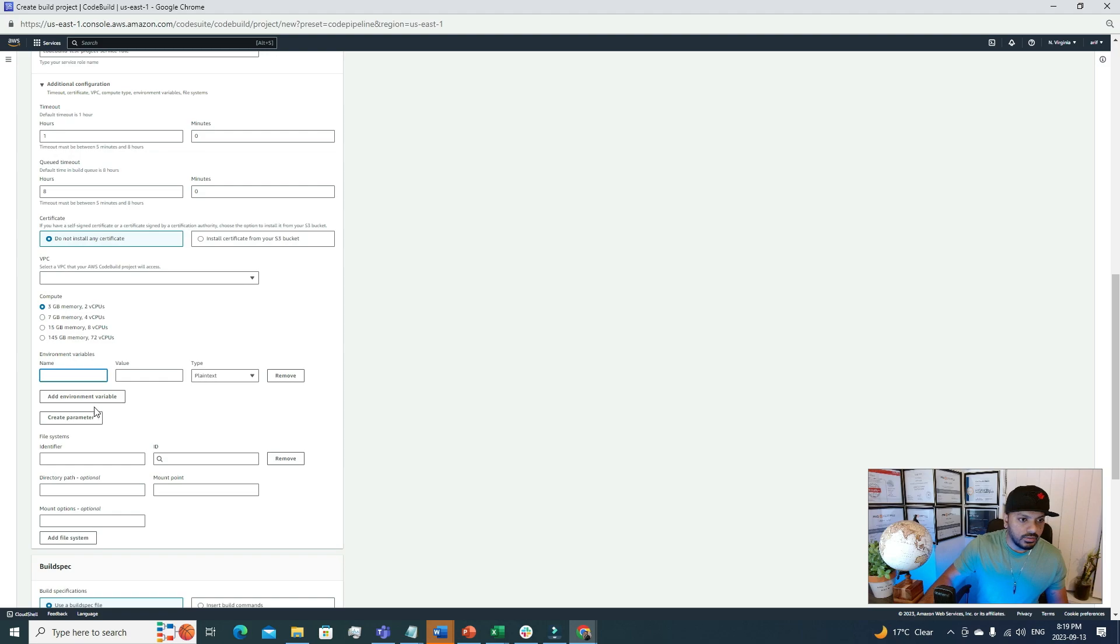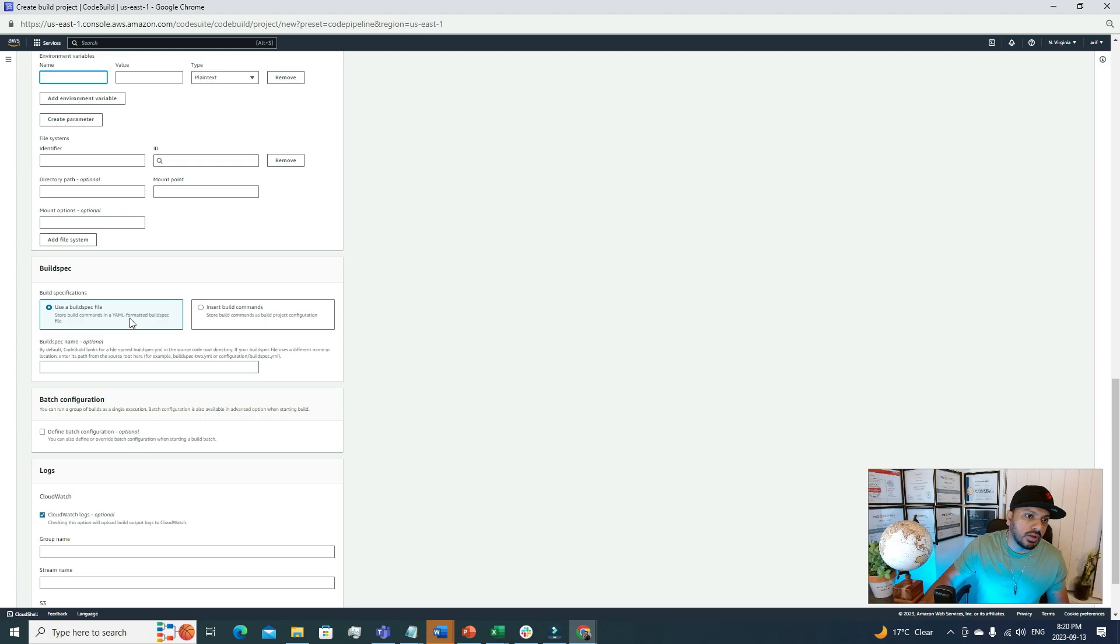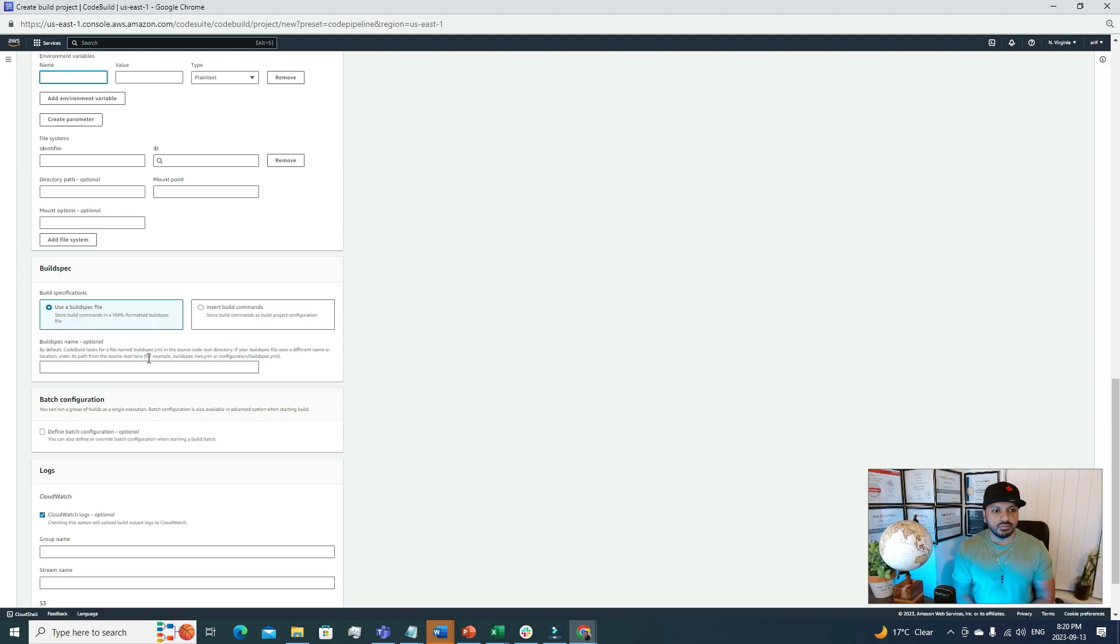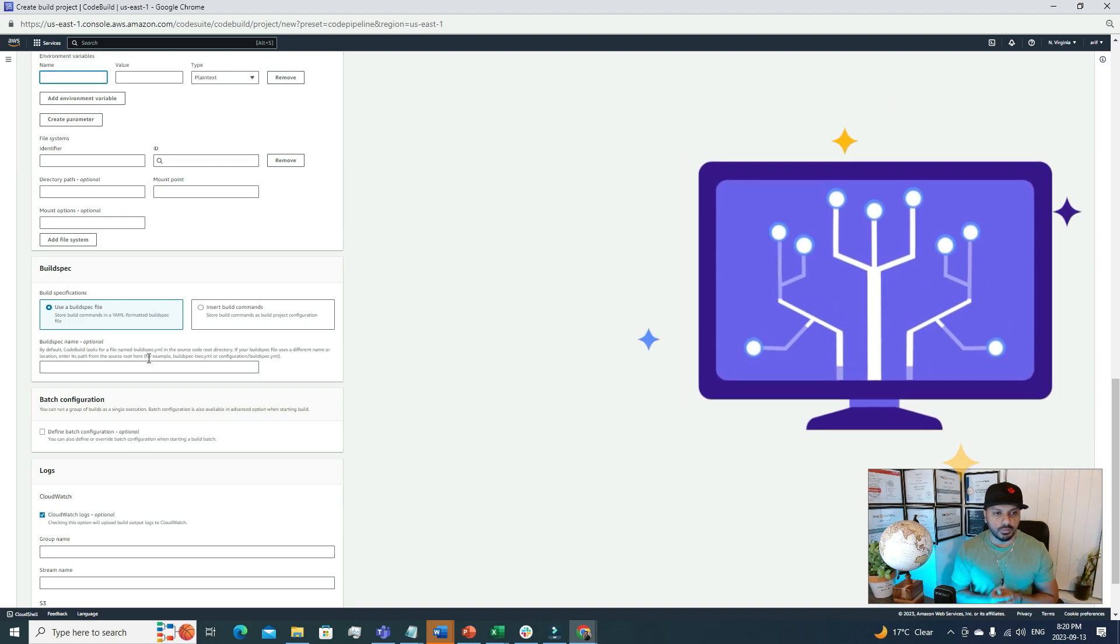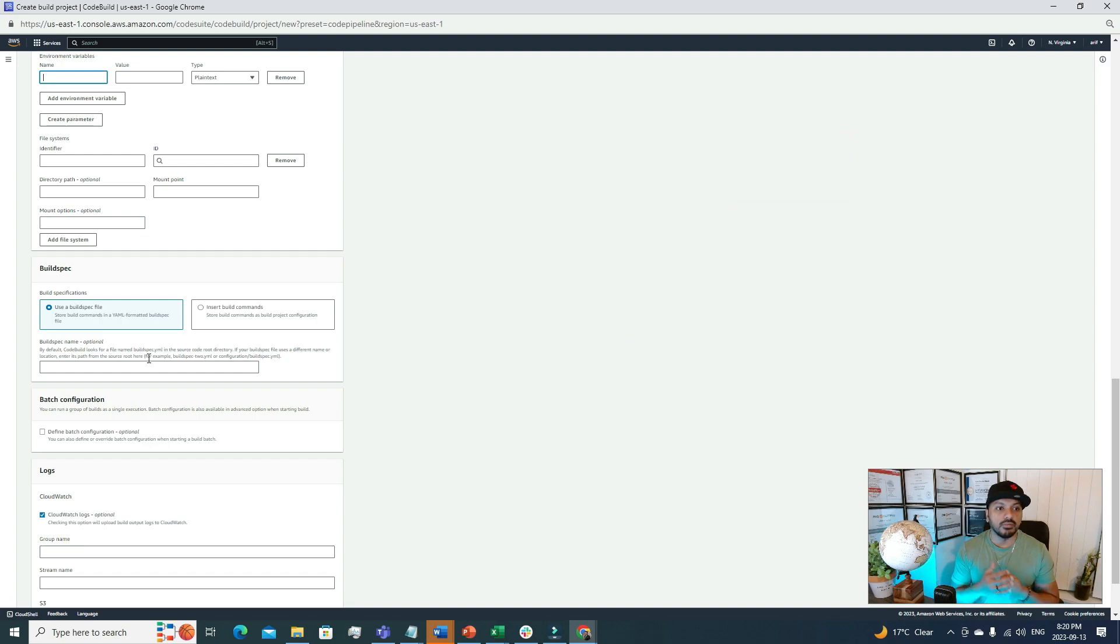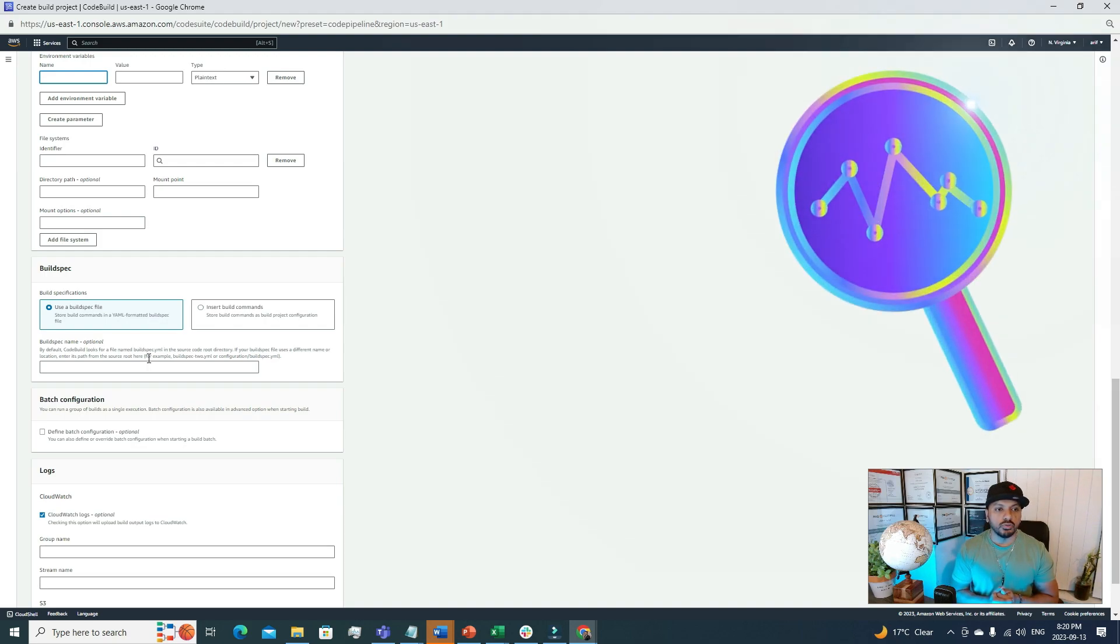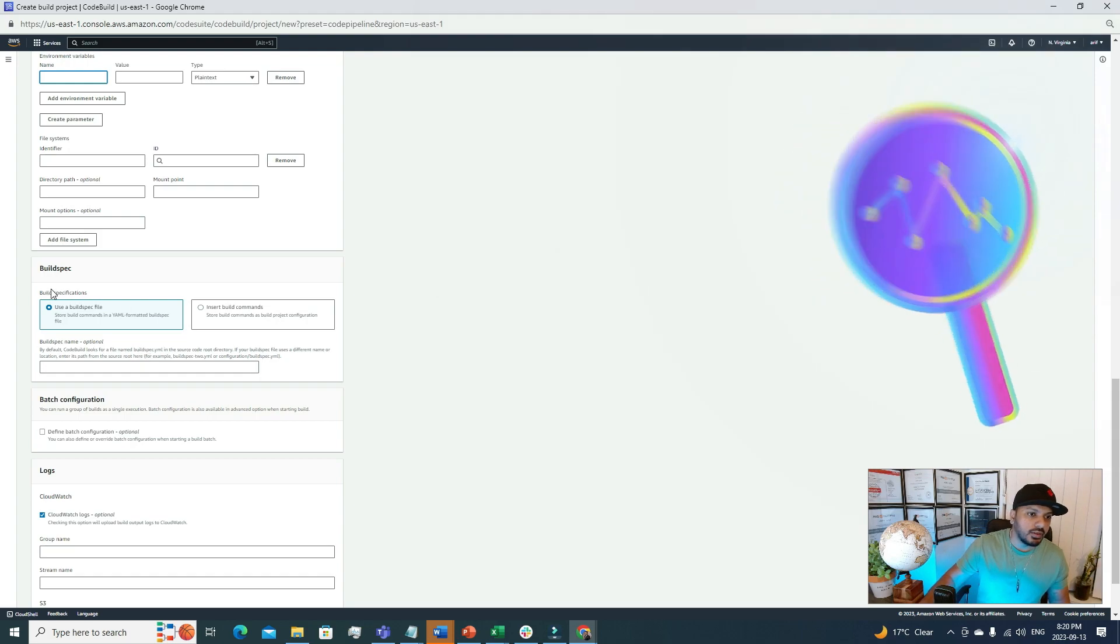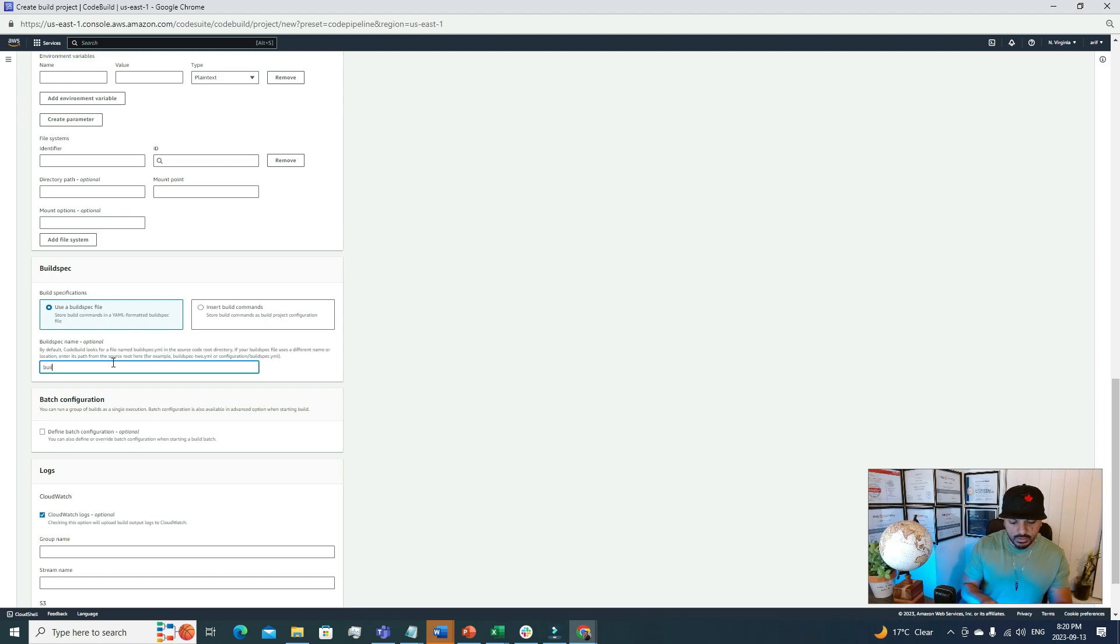You can add parameter store parameters in here. Then you have the build specification. Use a build spec file to store build commands in YAML format. If you have your code in your GitHub repo, under the root folder you also need to have one file named buildspec.yml. There you will have all the commands that need to execute to build the project. We're specifying that file name. The default name is buildspec.yml, so we're going to type it in here.